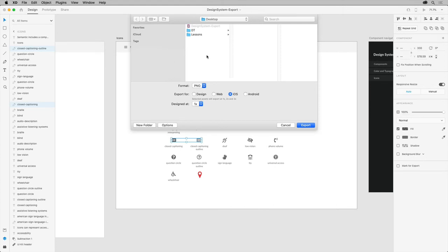When you select PNG, you can choose to export the assets in the following ways. Design, which is the default option where your asset is exported to one PNG file at 100%. Web, which creates two PNG files exported at 1x or 100%, and 2x or 200%.